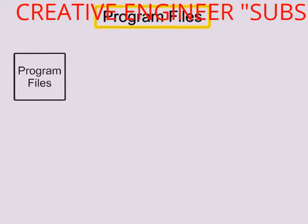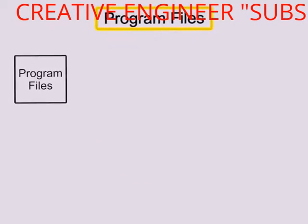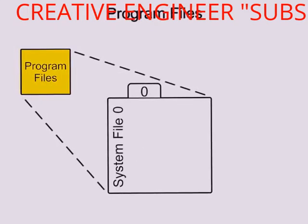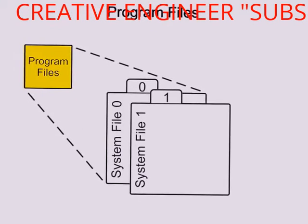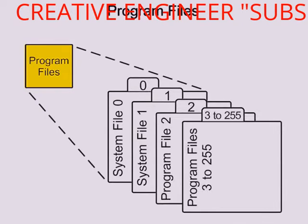Program files are the part of the processor memory that stores the user ladder logic program and accounts for most of the total memory in a PLC system.